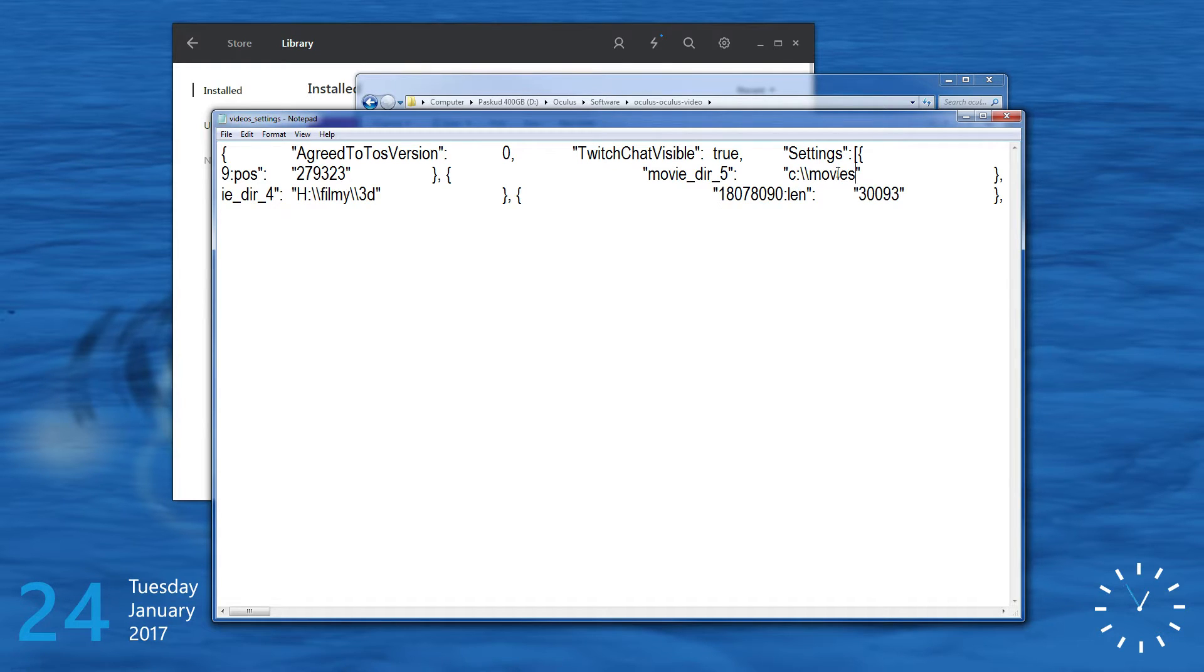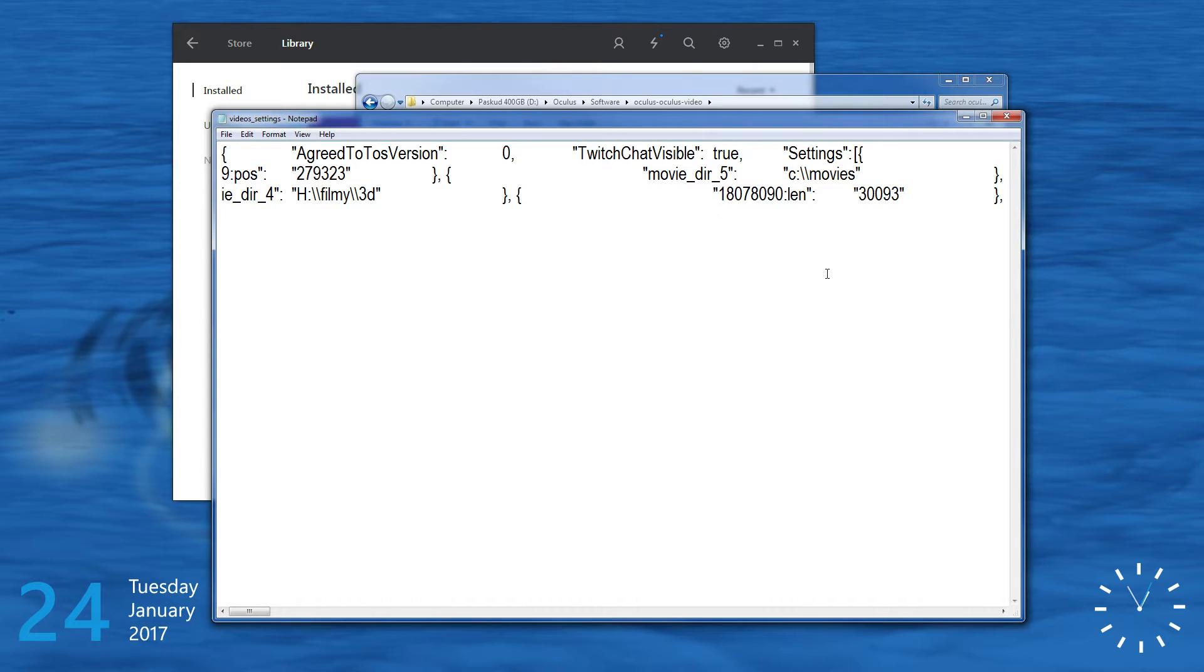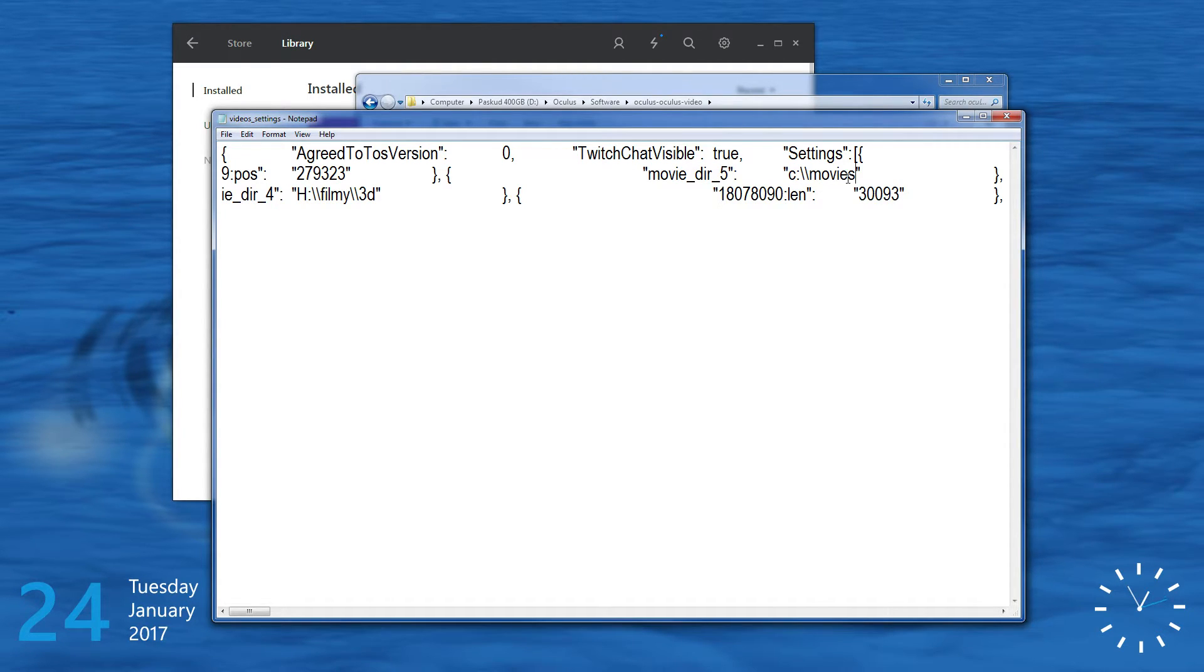Now this folder, if it exists, it will be assigned with all the subfolders in there. So everything what is in this folder and in the subfolders will be recognized as movies.